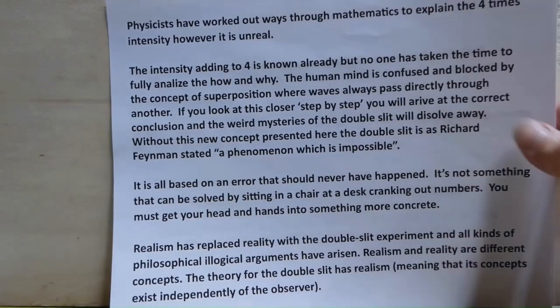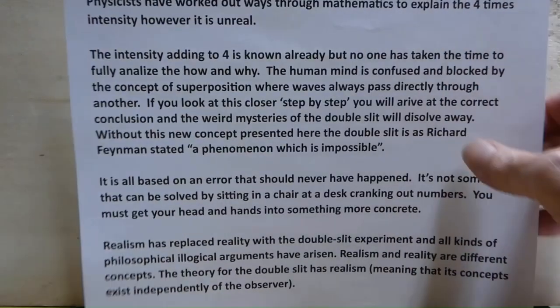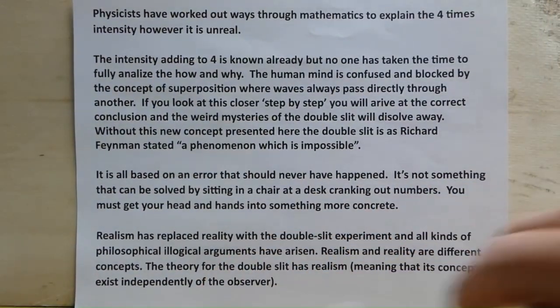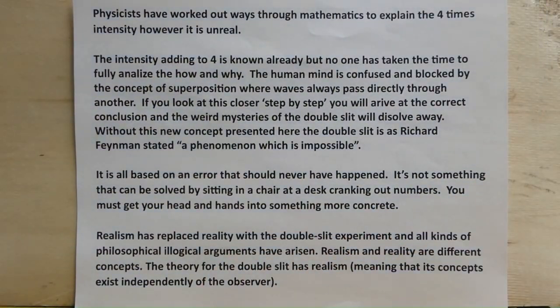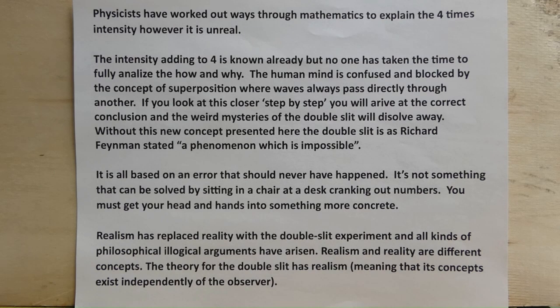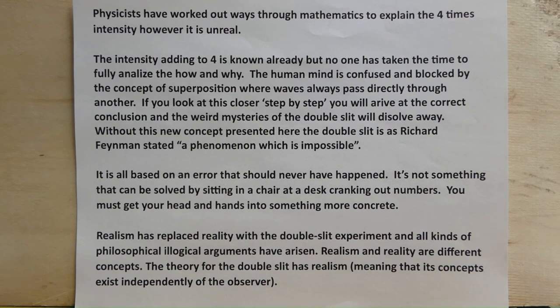We're going to prove that today. Physicists have worked out through mathematics ways to explain the four times intensity. However, it is unreal. The intensity adding to four is known already but no one has taken the time to fully analyze how and why.